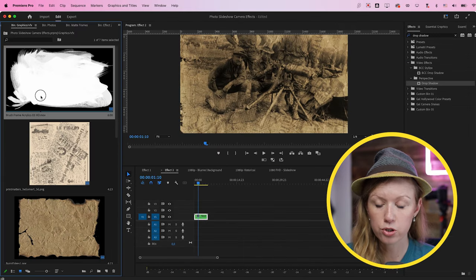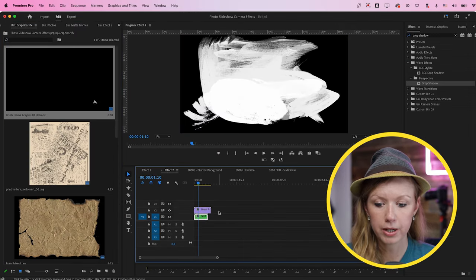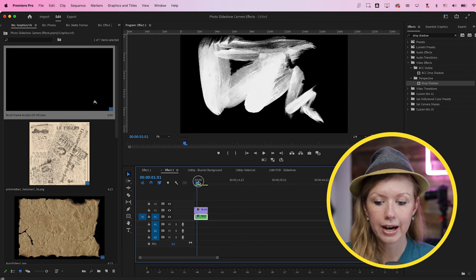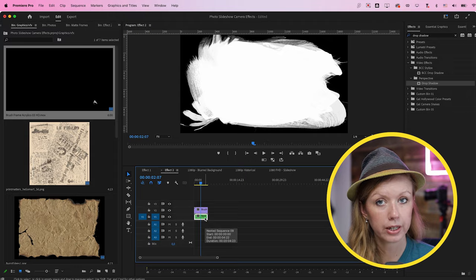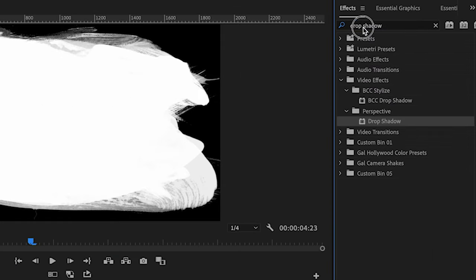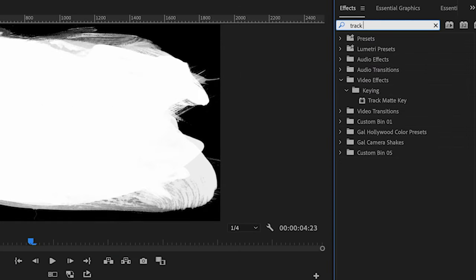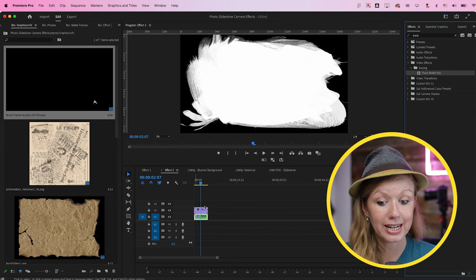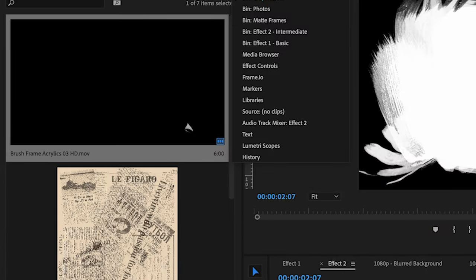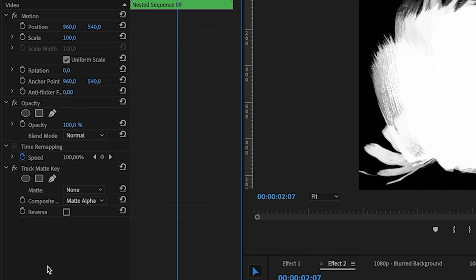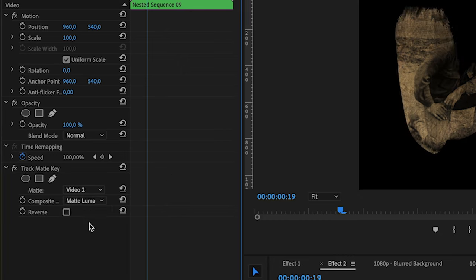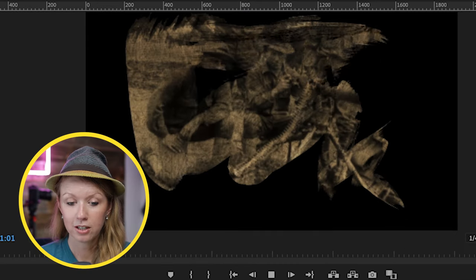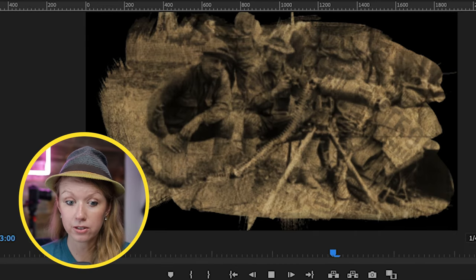Now I'm going to take this brushstroke overlay and drag and drop it onto video layer two. To get this to interact with the photo on video layer one, go to track matte key from effects and double click to apply it to our nested layer. Go to effect controls, and under matte choose video two. Go to composite and rather than matte alpha, do matte luma. Now the paintbrush strokes reveal the photo.